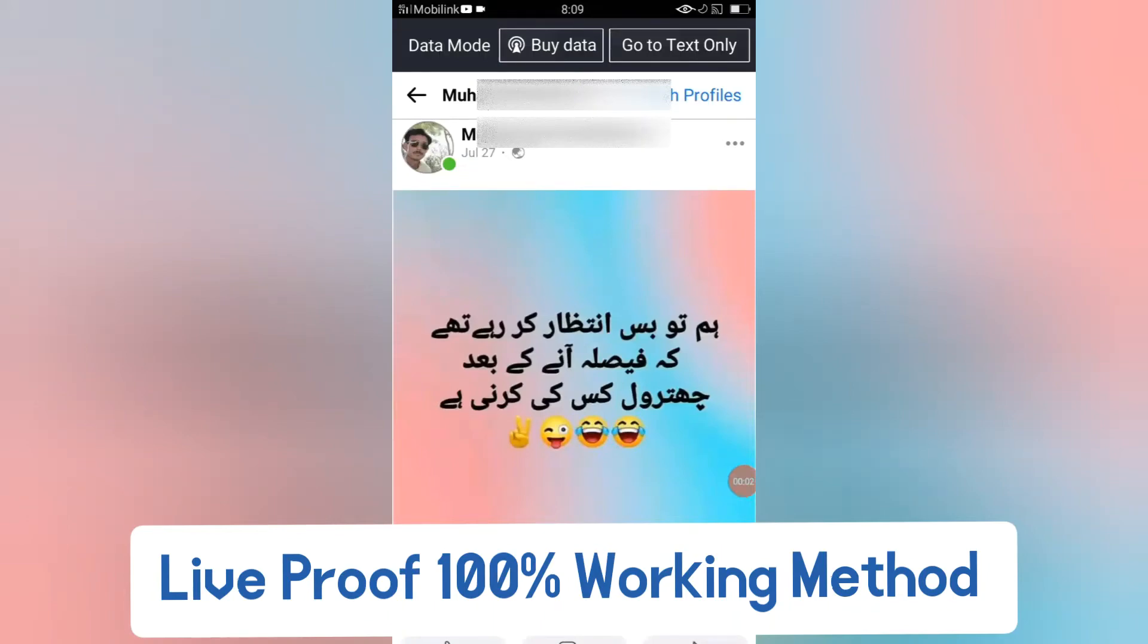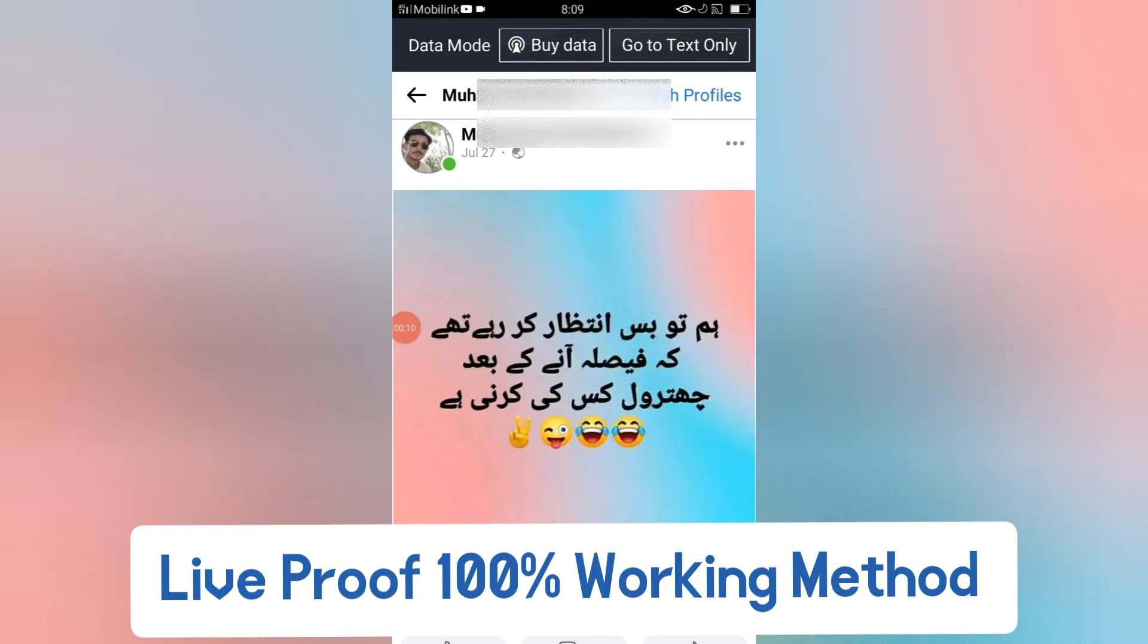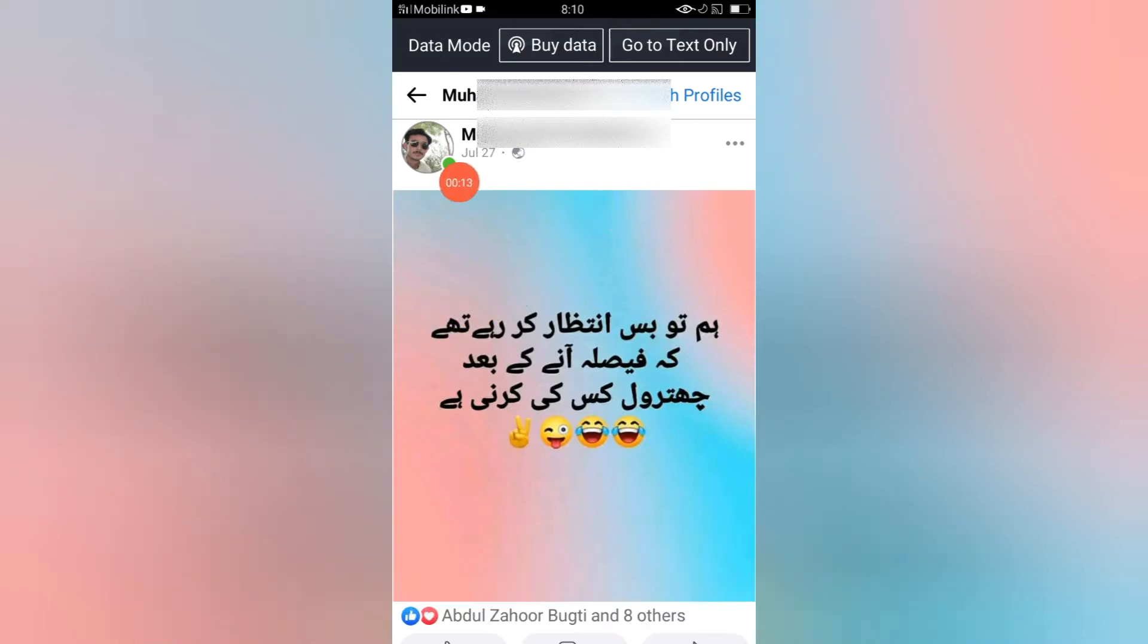Bismillahirrahmanirrahim, Asalaamu alaykum viewers, welcome to my YouTube channel. If you do not find the delete post option in Facebook, then how can you delete your post? It's very simple and easy.